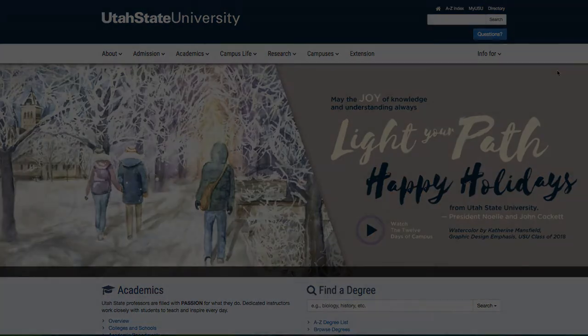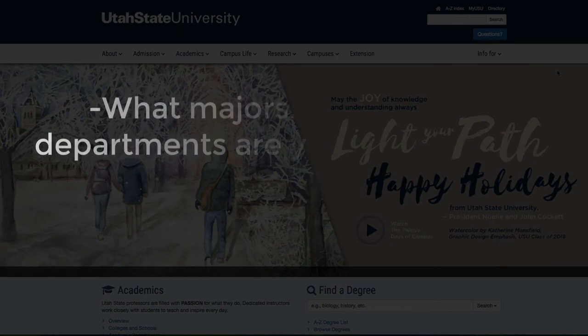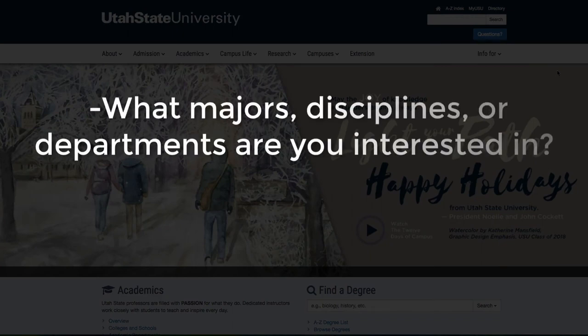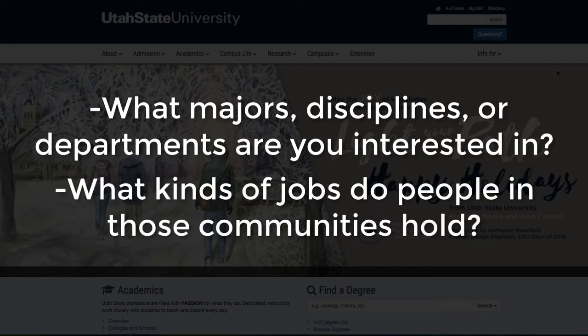First, here are some questions you can ask yourself to get started. What academic majors, disciplines, or departments are you interested in? Do you know what kinds of jobs people with those communities hold?